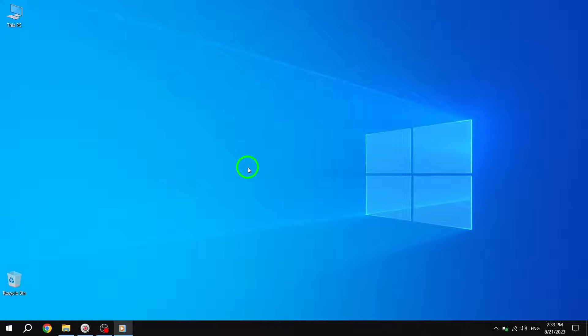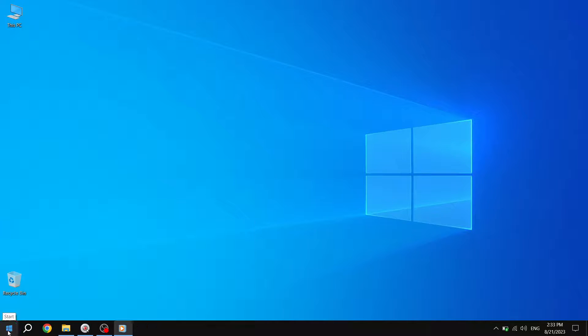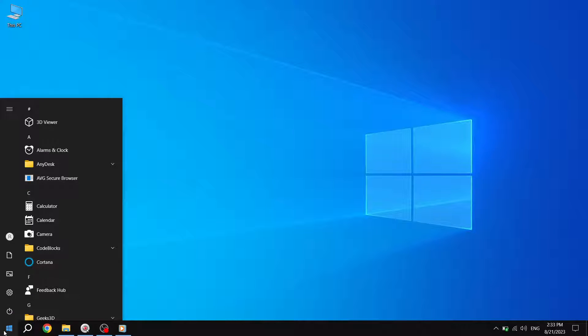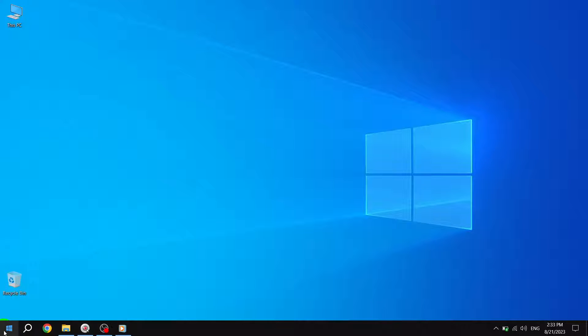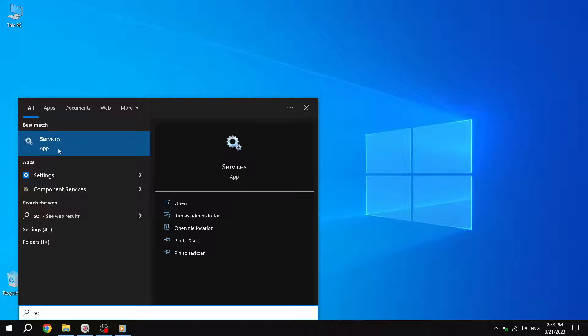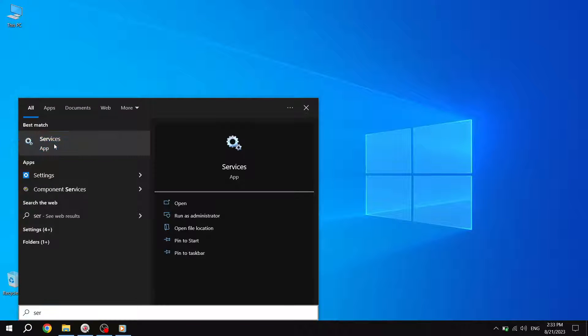To begin, press the Start button located in the bottom left corner of your screen. This will open the Start menu. Next, search for Services and press Enter to open it.